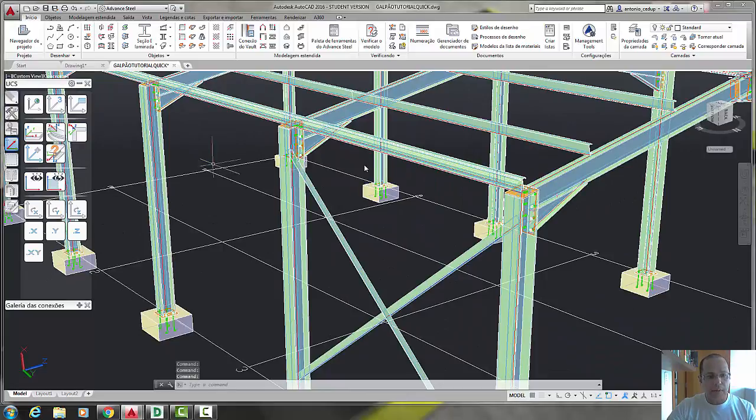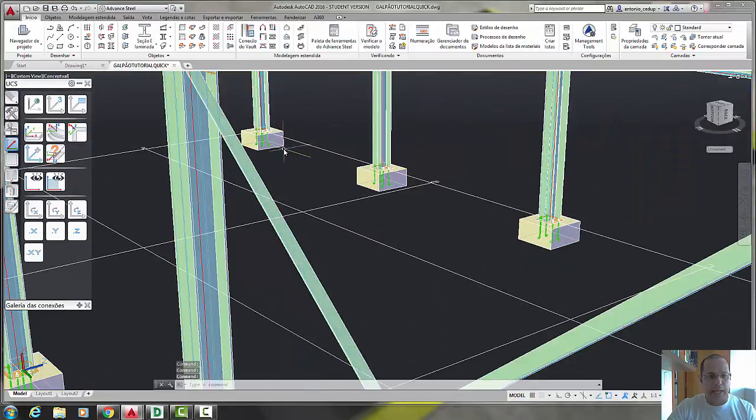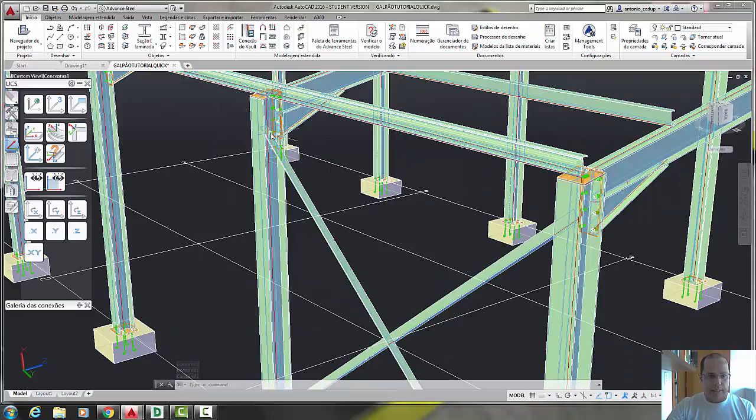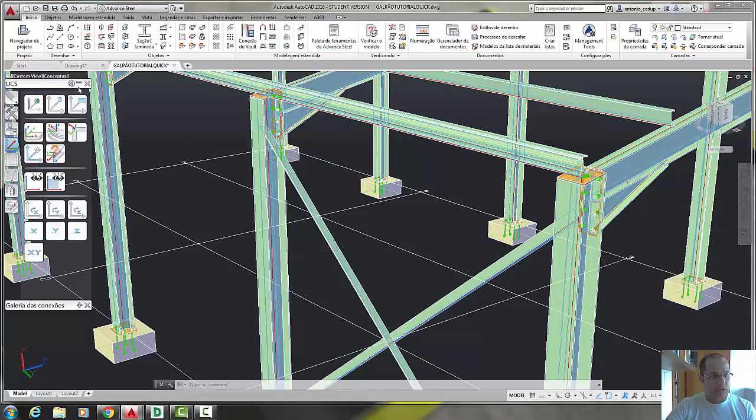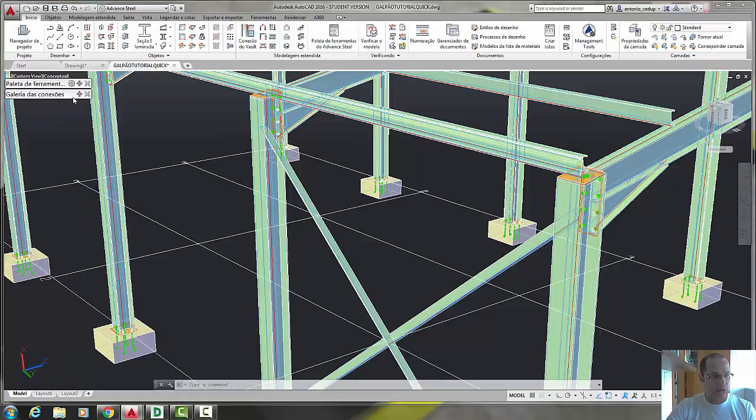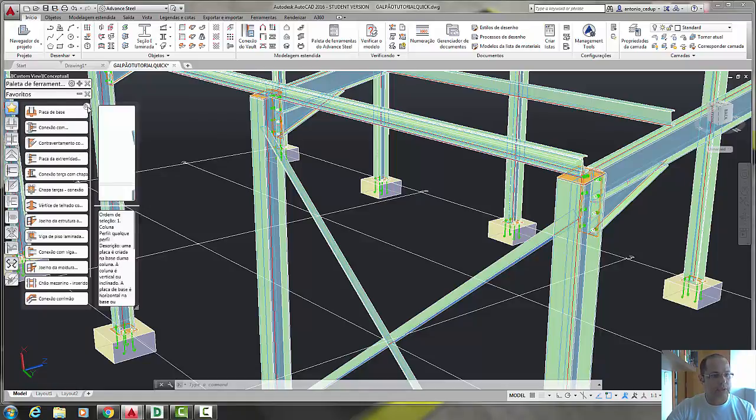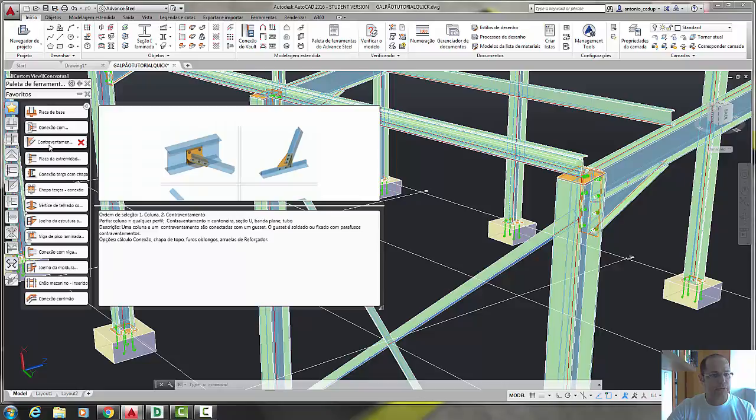Now let's put the connections, a kind of plate connecting the bracings and the column. Let's go to this Tool Palette, Connections, and let's choose this function, Bracings with Gusset.